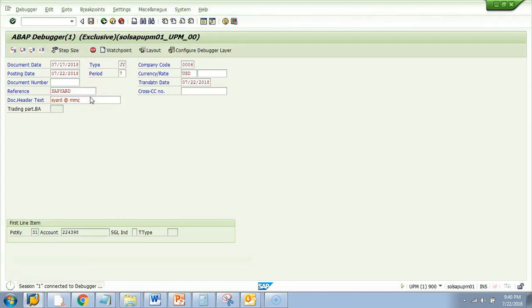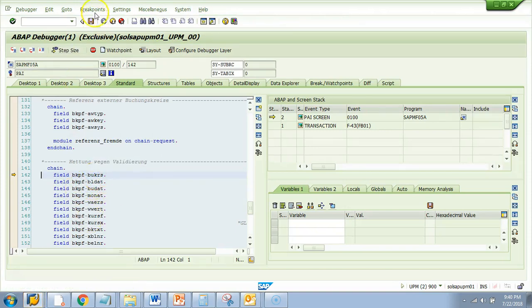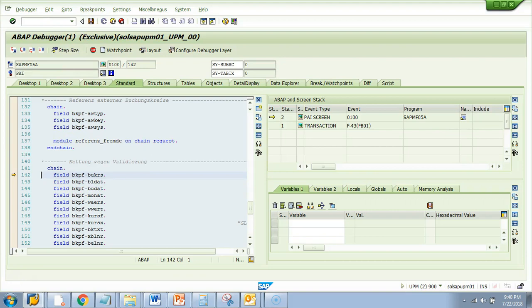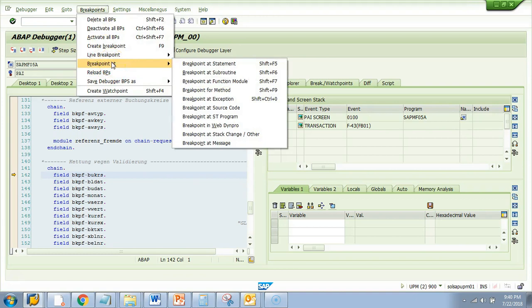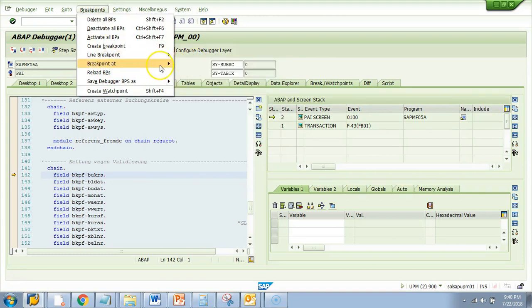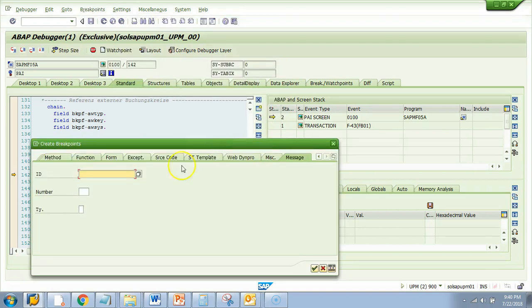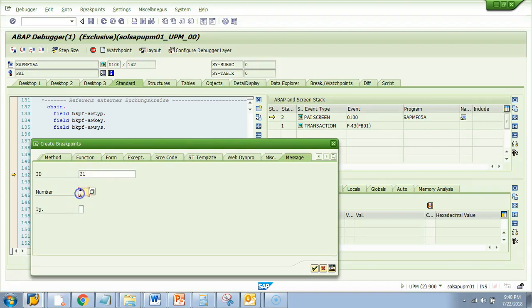I will try to hit enter one more time. And look, it stops at some debugger. But this is not the place where you got the error from. You want to get to the point where that error was thrown. So by now you should be able to put a breakpoint by yourself. That is a dynamic breakpoint. I will do breakpoint at and I will put messages. Breakpoint at message ID Z1 and the number is 002. And then hit OK.